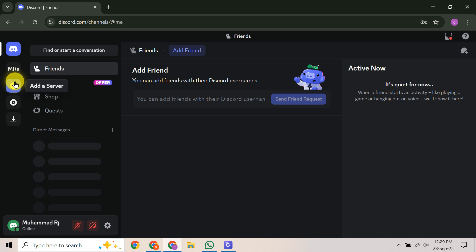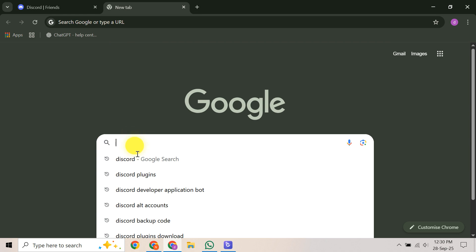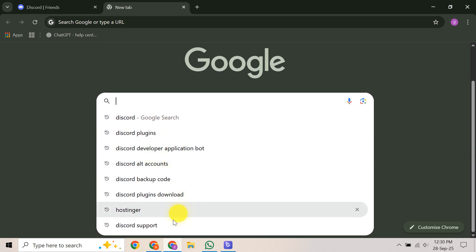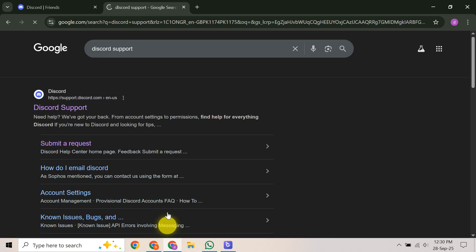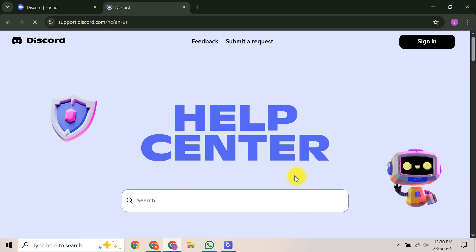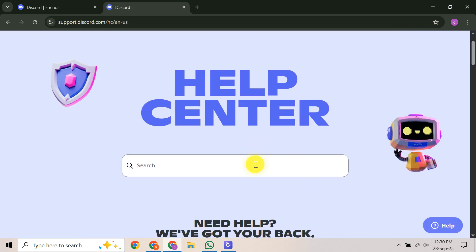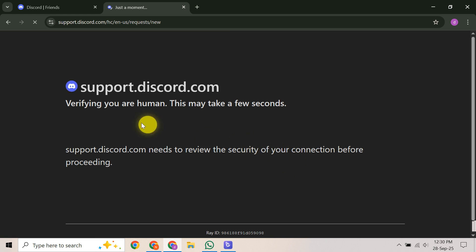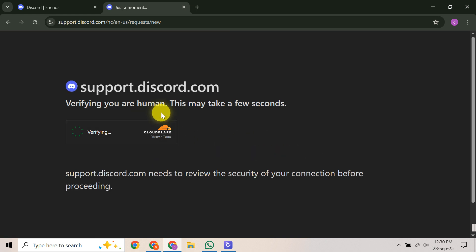After you've submitted your support ticket, the next crucial step is simply to wait. Discord system indicates that limited access can remain for some time, so you might need to patiently wait a few days for their team to review your request. Once your appeal is reviewed and approved, your limited access will be removed and you'll get full control back.